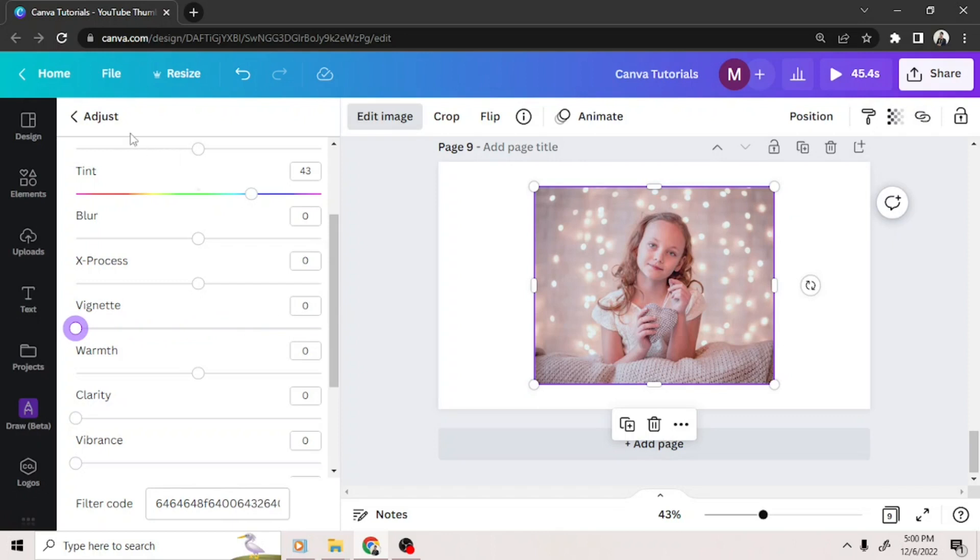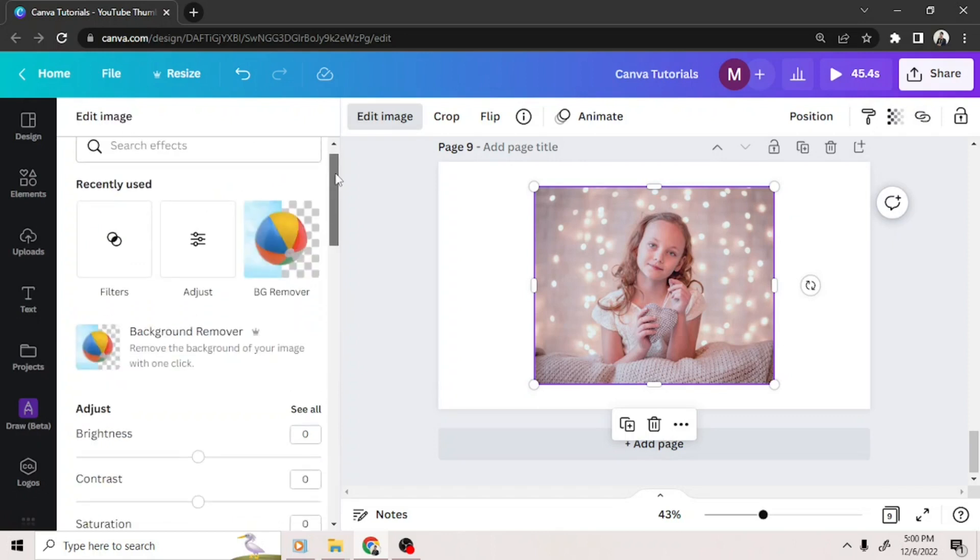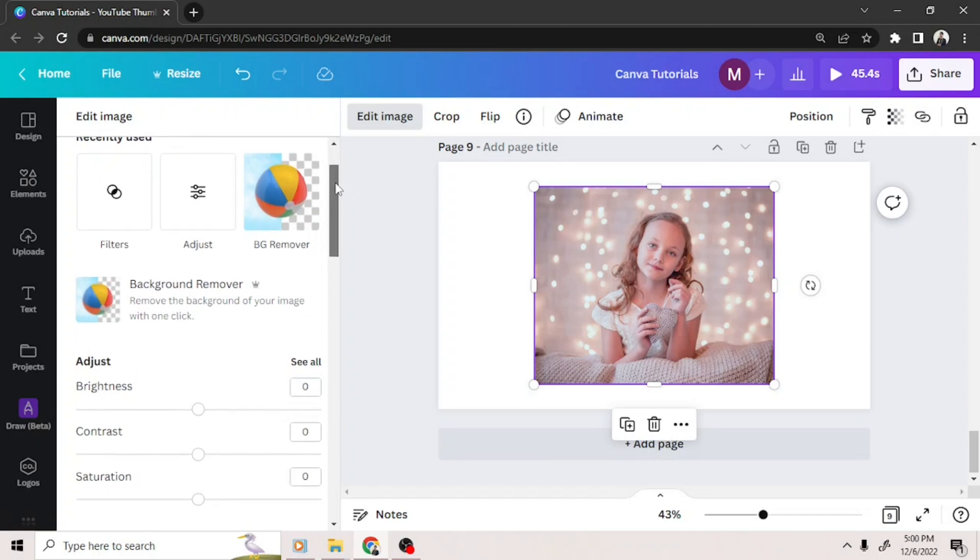Going back, you also have the option to select filters for your image.